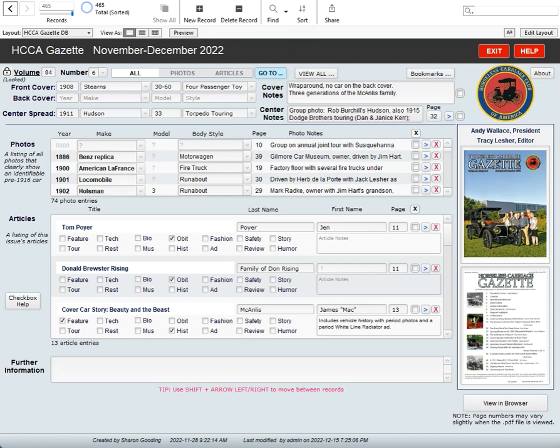When you first run the program after installing it on your computer, you'll be faced with looking at one of the issues, most likely the last issue or the most recent issue that's been entered. So here we are looking at November, December 2022.